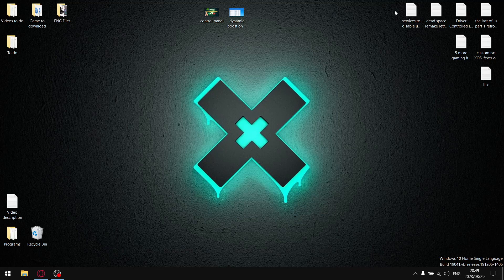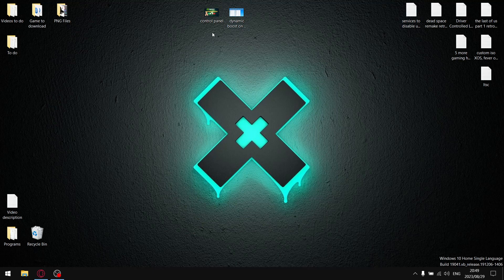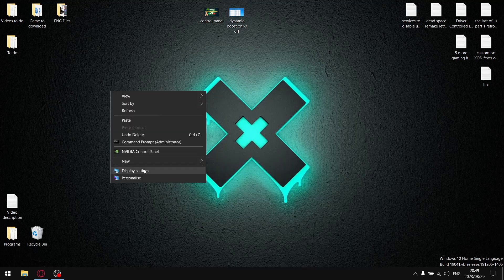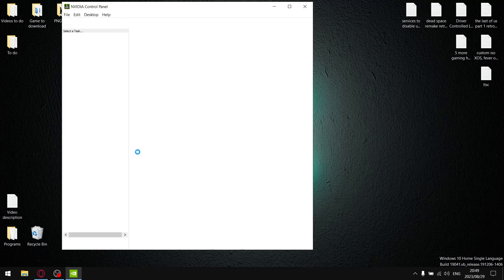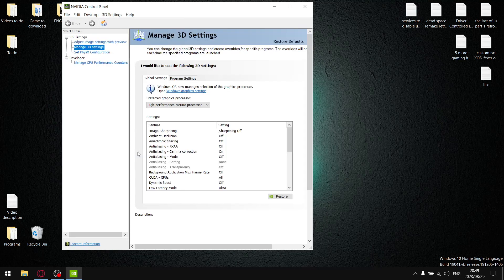In today's video, as the thumbnail suggests, I'll be testing Dynamic Boost on versus off and my findings were pretty strange. Just before I show you my results, let me show you where you would find this — it's in the Video Control Panel. Don't panic if you don't have it; it just means you've got a slightly older GPU.